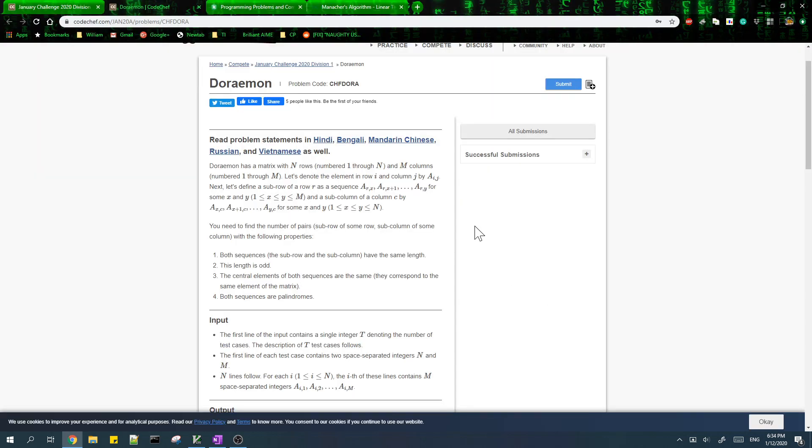In this video, I'm going over the solution of Doraemon from January challenge.